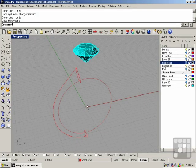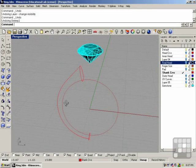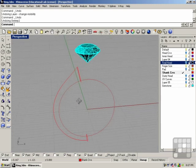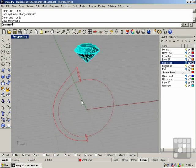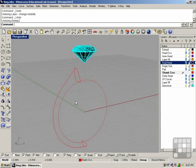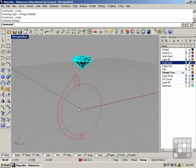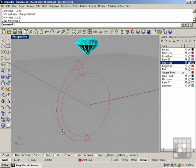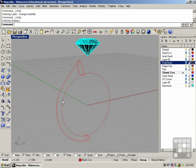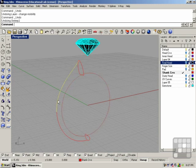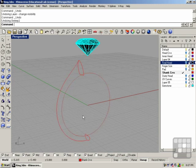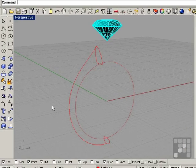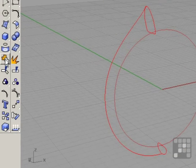In this lesson, we're going to build the final piece, which is the shank. To do this, we're going to set up for a two-rail sweep. We're going to have this inside curve, and these two outside curves will become our rails. The first thing is to join up these outside curves.